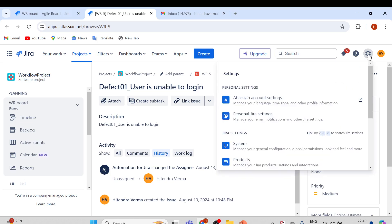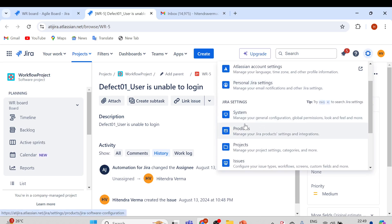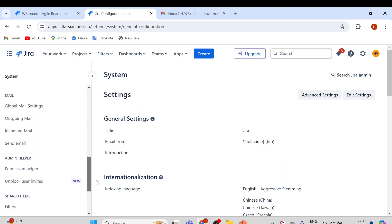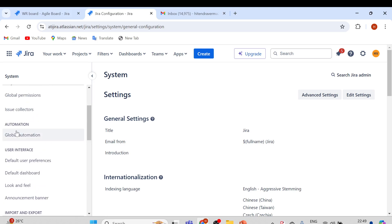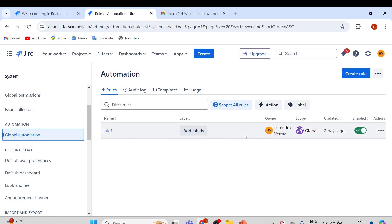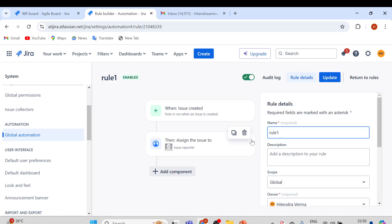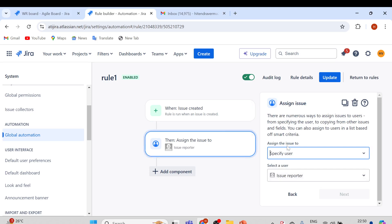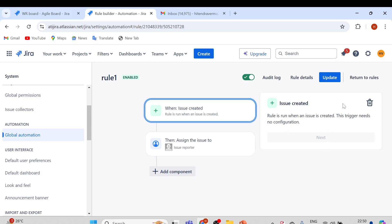Simply go to Settings, and here we have an option called Jira Settings. Here we have System — manage your general configuration, global permissions, and so on. Click on that, scroll down on the left side, and you will see an Automation option. Click on Global Automation and here you will see the rule that caused the assignee to be changed — assigned to myself, whoever is the reporter.